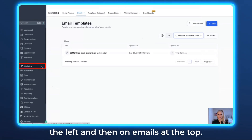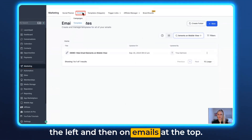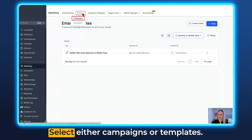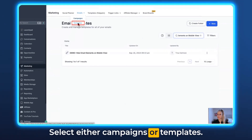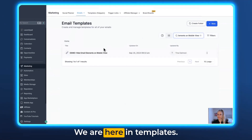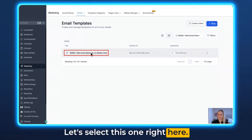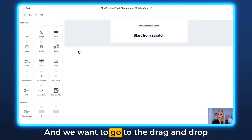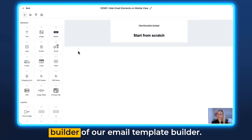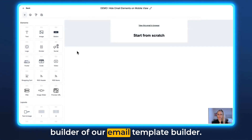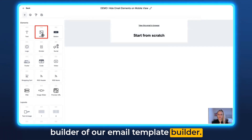All right, first we're going to click on Marketing on the left and then on Emails at the top. Select either Campaigns or Templates — we are here in Templates. Let's select this one right here and we want to go to the drag and drop builder of our email template builder.